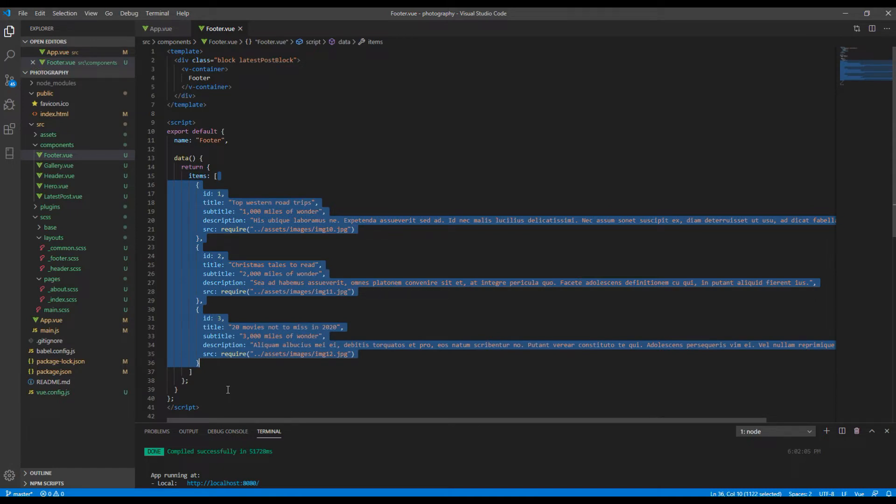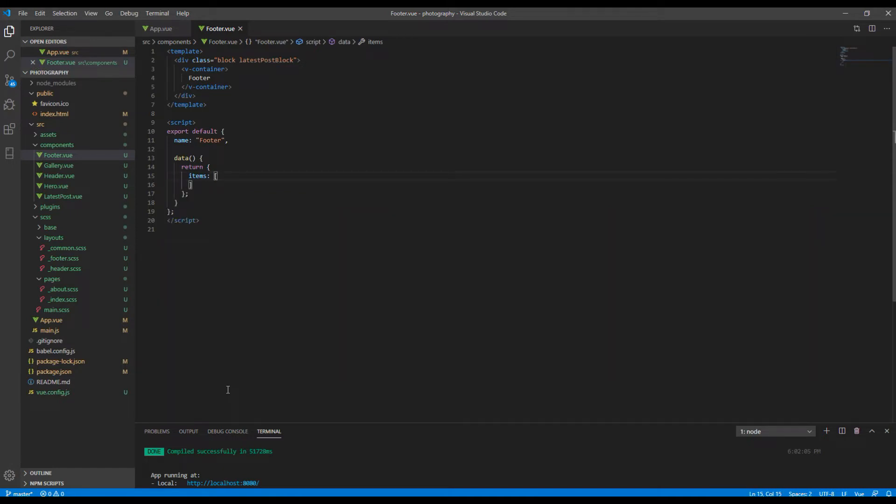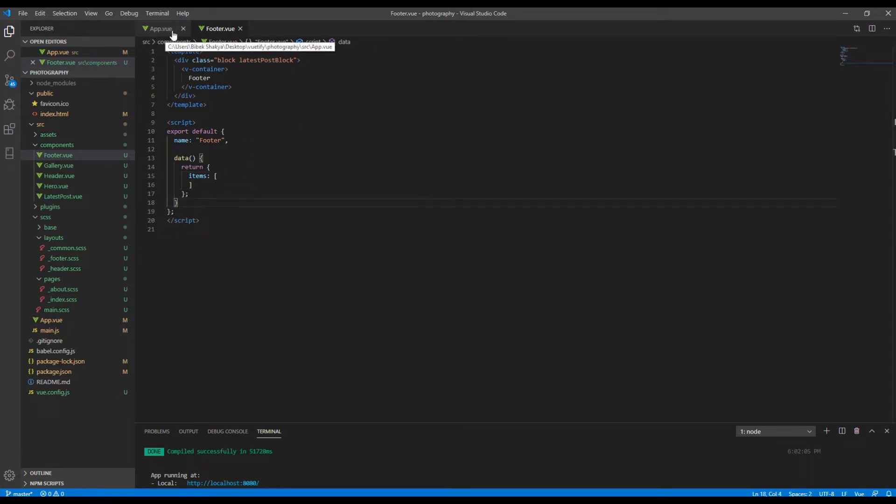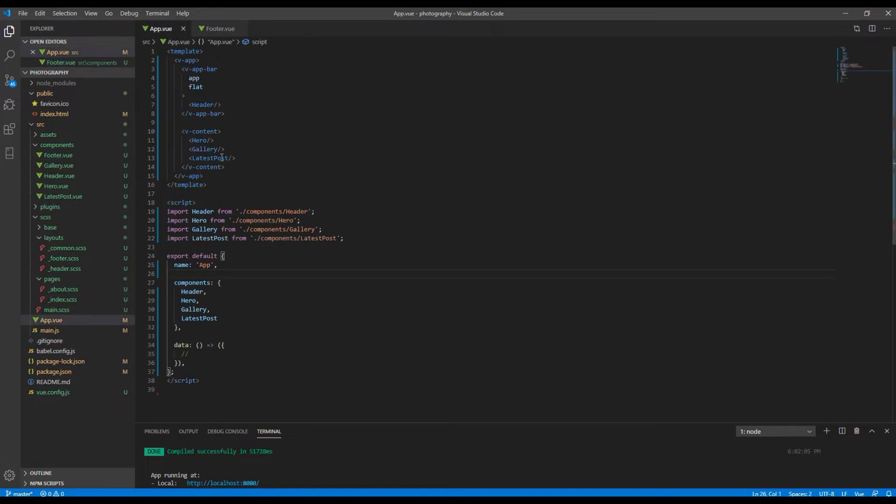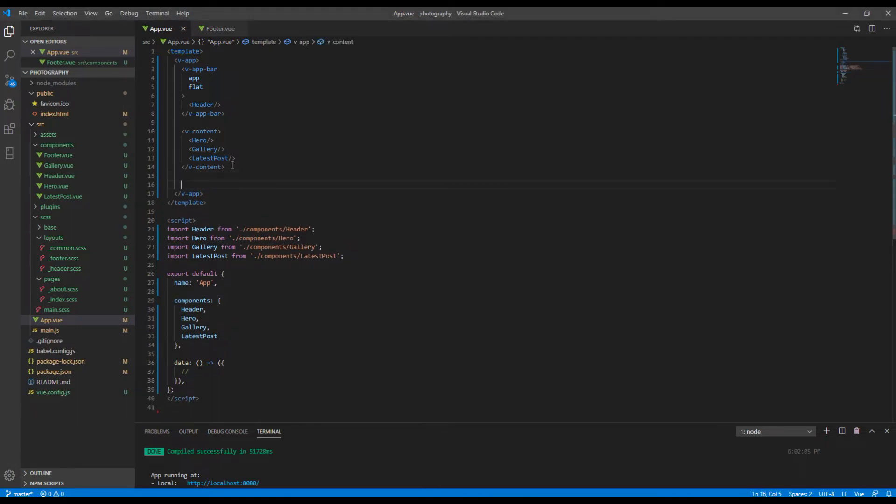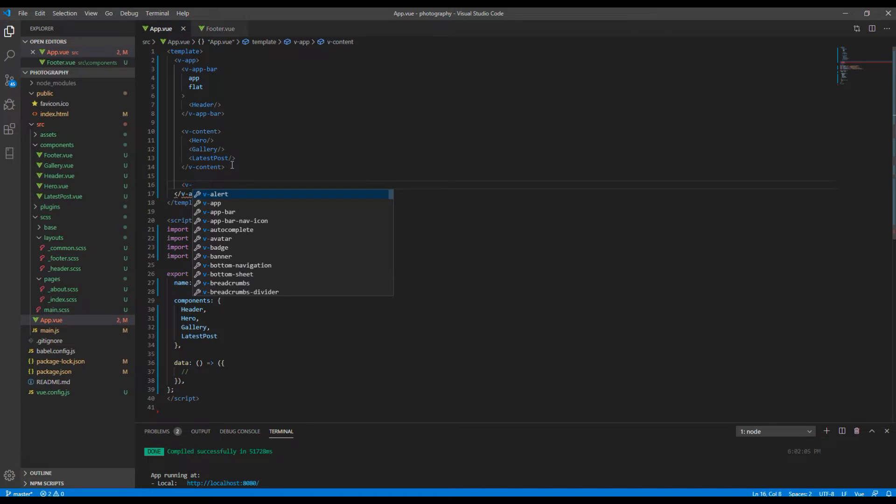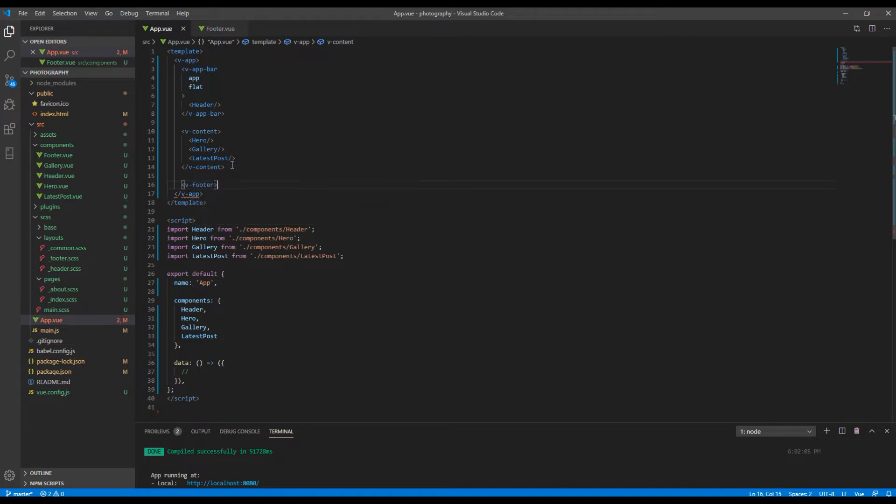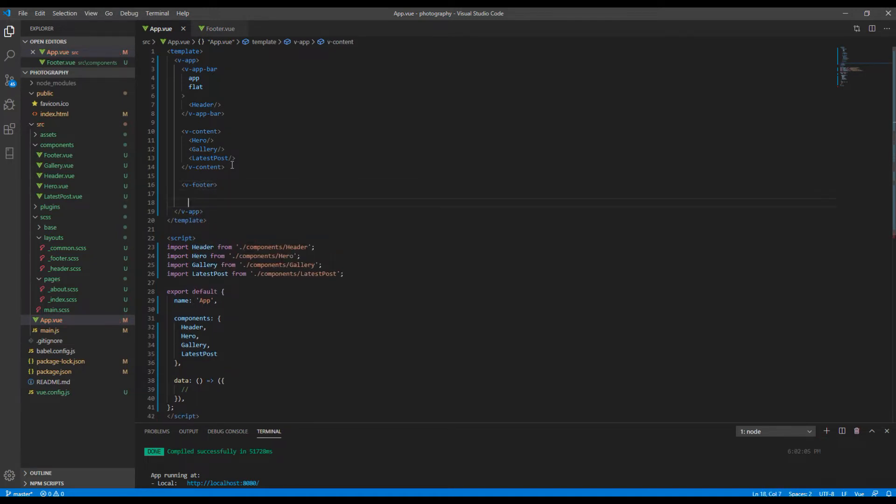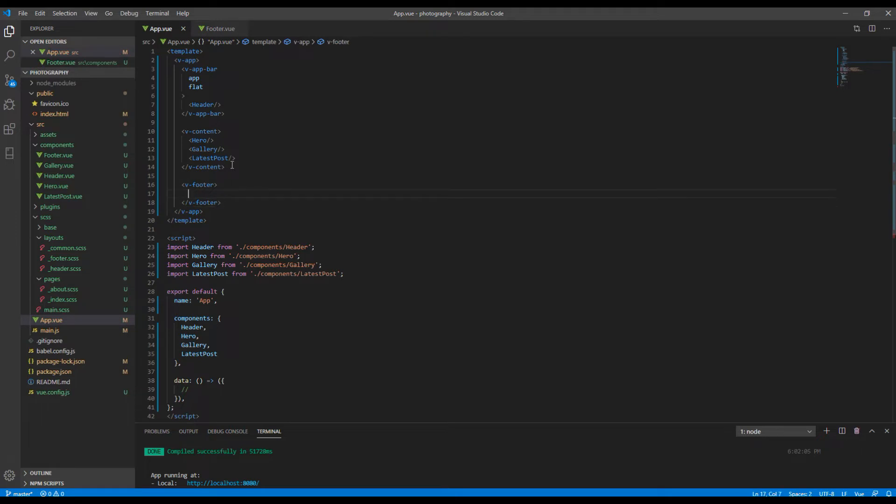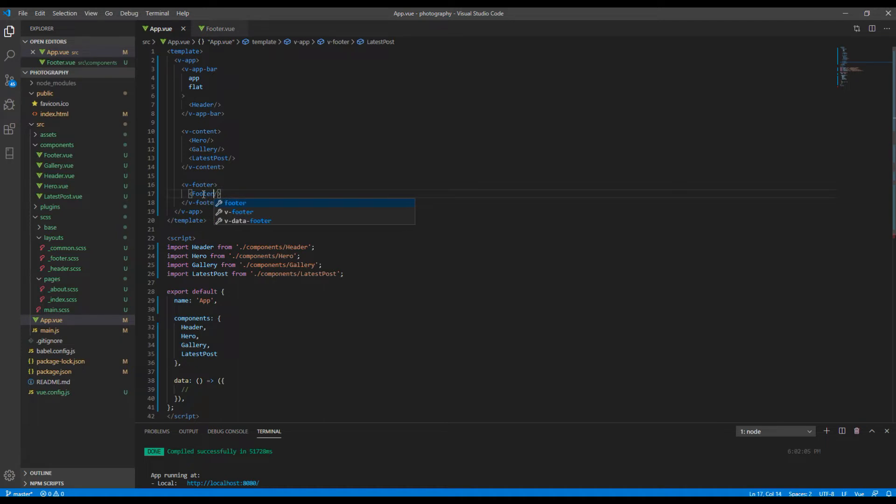You can open app.vue. Here we are creating the footer, so just after this v-content add v-footer. Then inside this v-footer you can add footer.